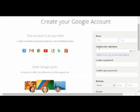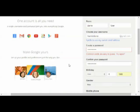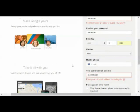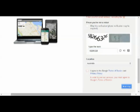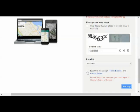And then we fill in all of these fields. So I've just filled in all of the fields and now I'm going to go on to the next step, making sure that I first read and agree to the Google Terms of Service and Privacy Policy.